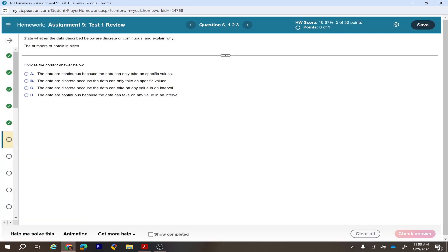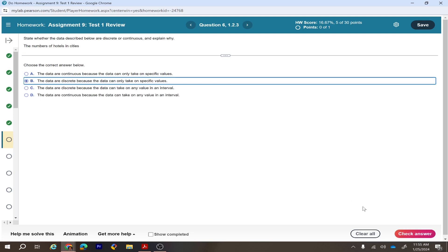Next: state whether the data are discrete or continuous. The number of hotels in cities — this is discrete because it can only take specific whole-number values (e.g., 100, 200, 300). The data are discrete because the data can only take one specific value, so option B is correct.